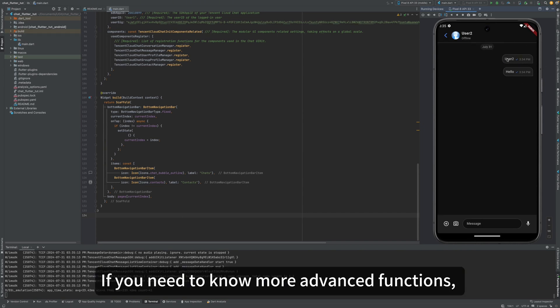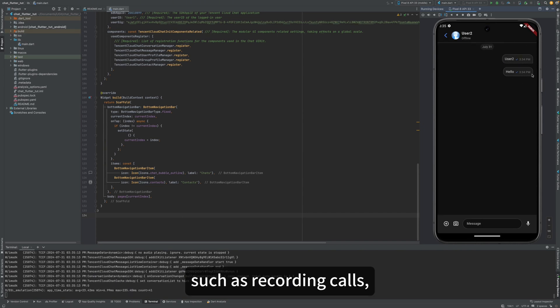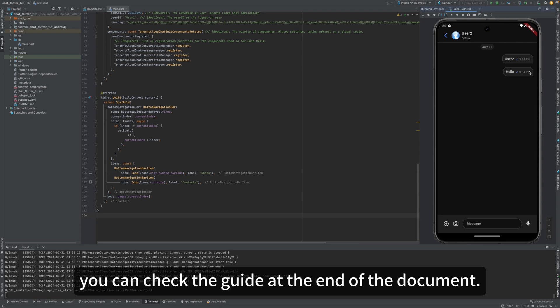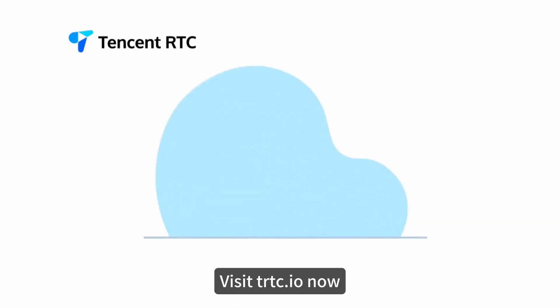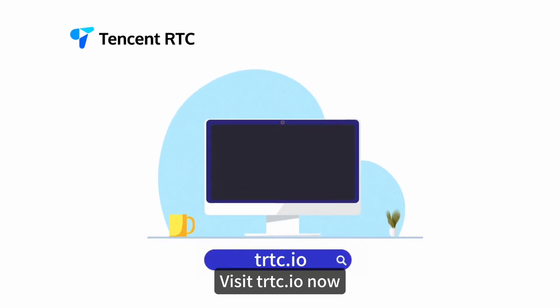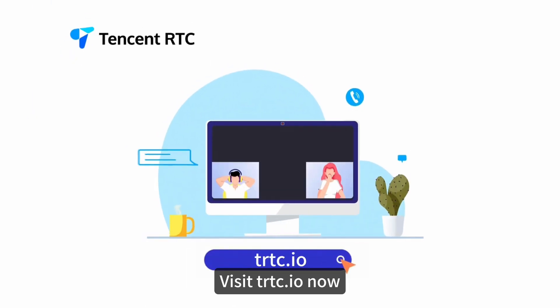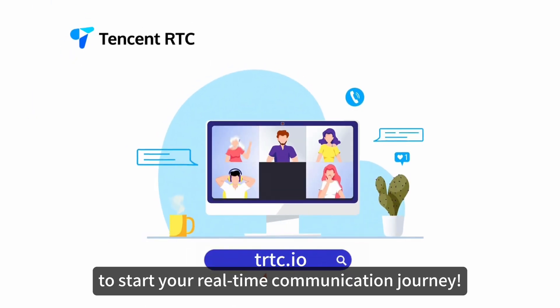If you need to know more advanced functions, such as recording calls, you can check the guide at the end of the document. Visit trtc.io now to start your real-time communication journey.